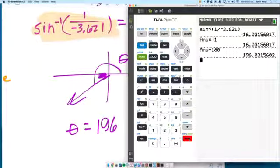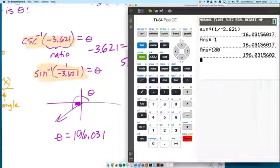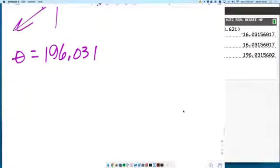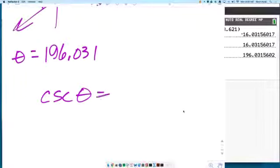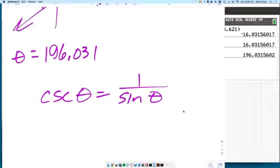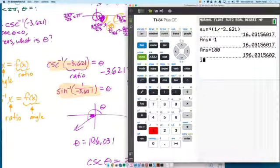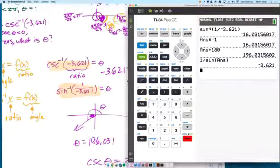You get 196.031 degrees. Let's check: take the cosecant of that angle. Cosecant of θ is 1 over sine of the same θ. So 1 divided by sine of the answer — second negative — should give us negative 3.621. And it does. If you get in the habit of checking your work, not only do you get the right answer, but it reinforces the ideas that you're doing.